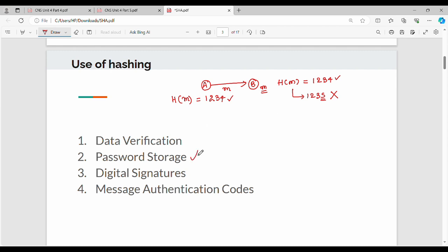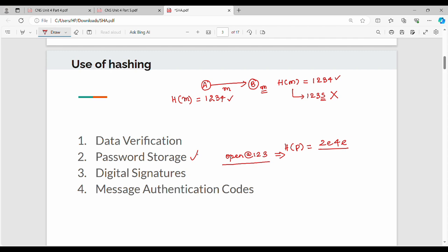The second use case is password storage. Why do we use hashing for password storage? The user's password is very confidential. Even services like Gmail — if you store the password directly, it will lead to a security breach. So instead, we apply a hash function to the password and store the hash in the database. When you log in, the entered password is hashed and compared with the stored hash value. Other use cases include digital signatures and message authentication codes, where hashing technique is used.